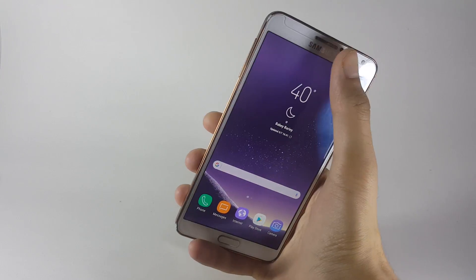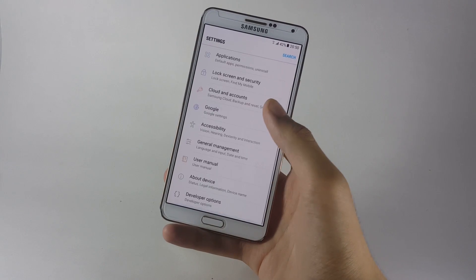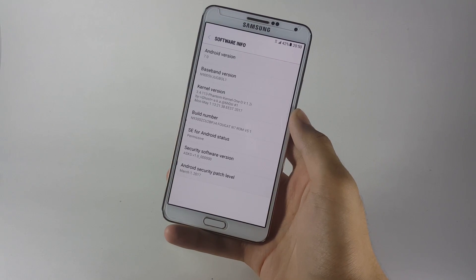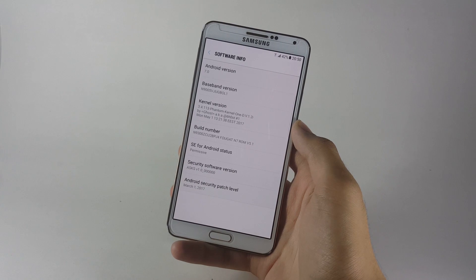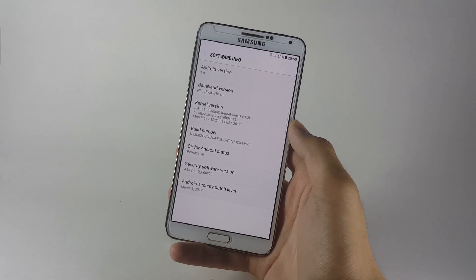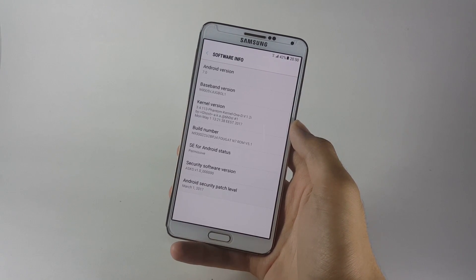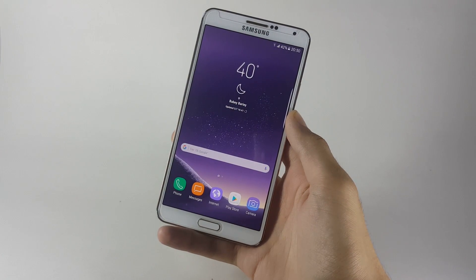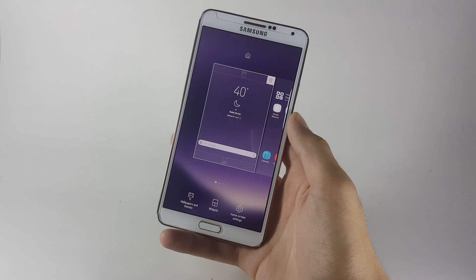Another good thing about this ROM is that it actually comes with Android 7.0 Nougat, as you can see in the About Device software information. This is a Galaxy Note 7 ROM but it actually has the Galaxy S8 elements, which I'll cover in a minute.